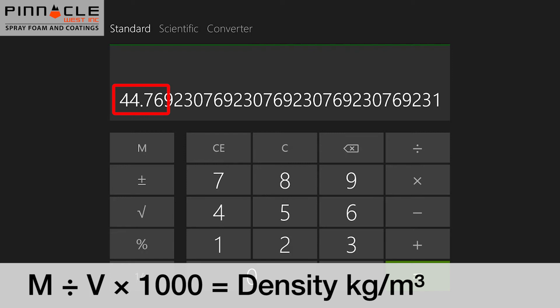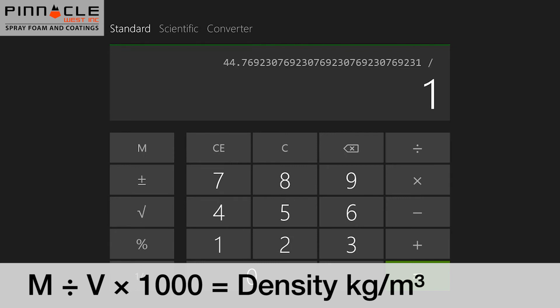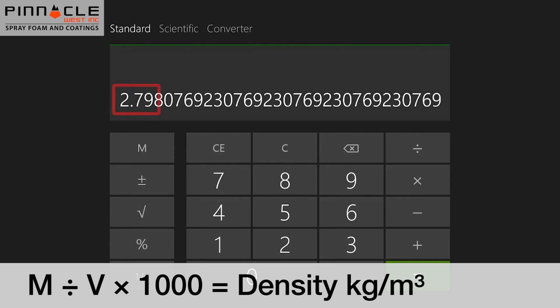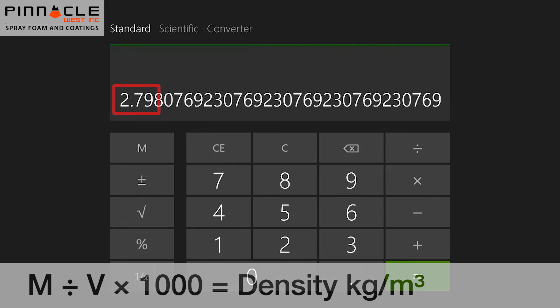We can now take this one step further and convert our number to pounds per cubic foot. We would simply take the 44.76, divide that number by 16, and that tells us our density of this material is 2.79 pounds per cubic foot.